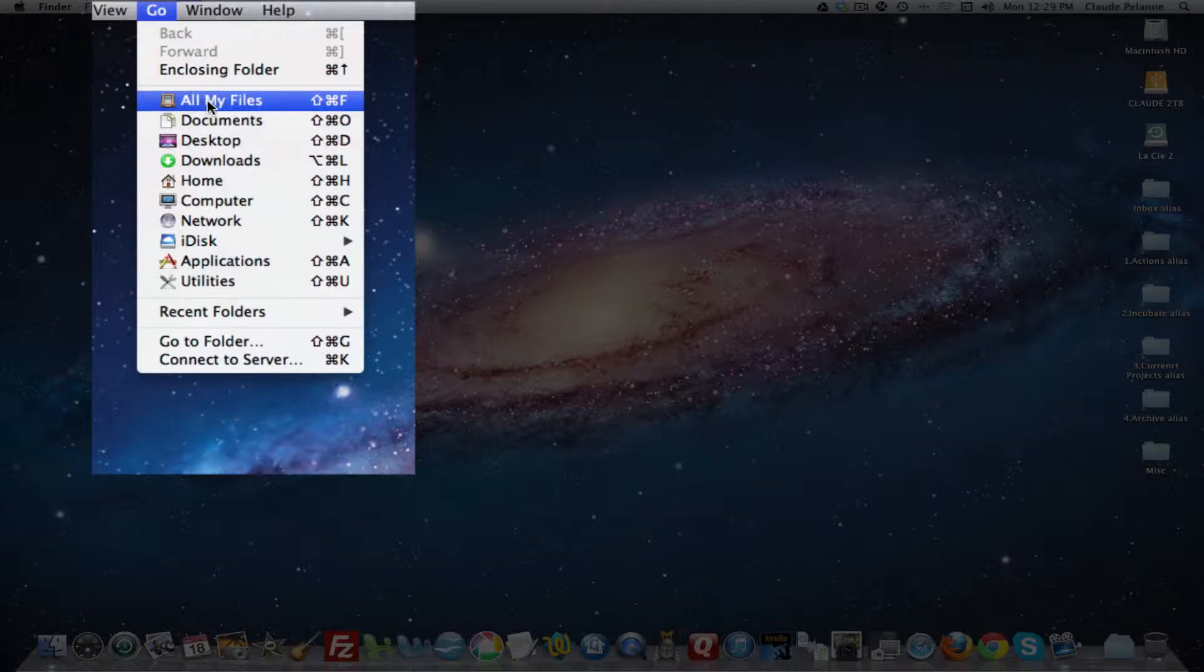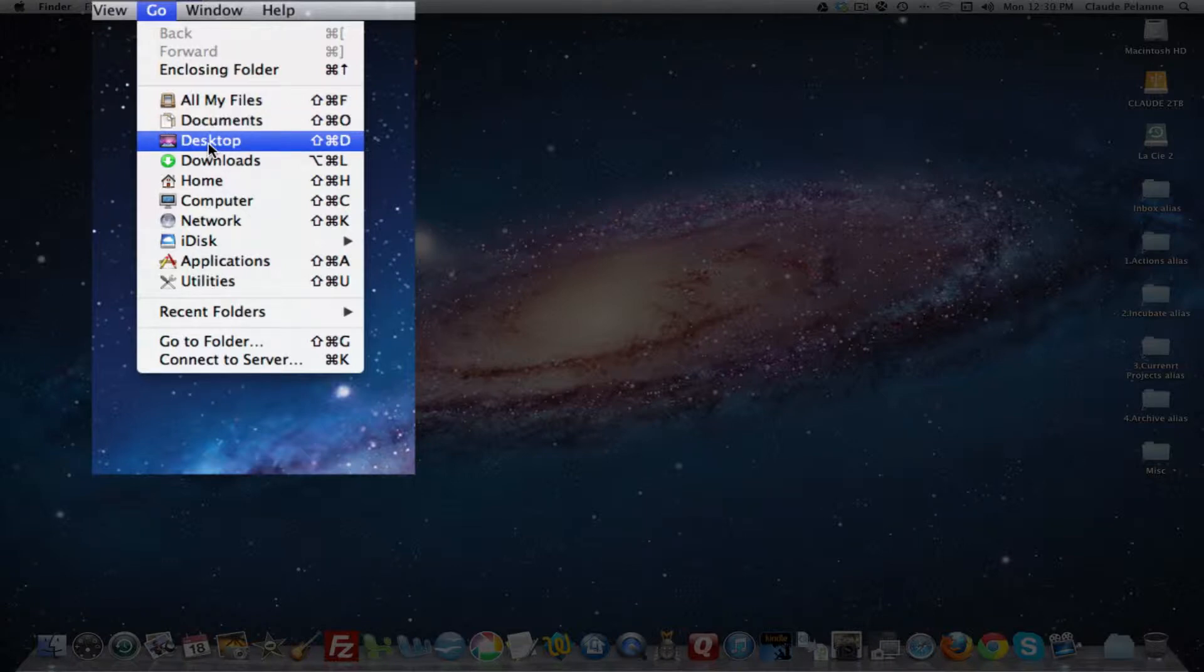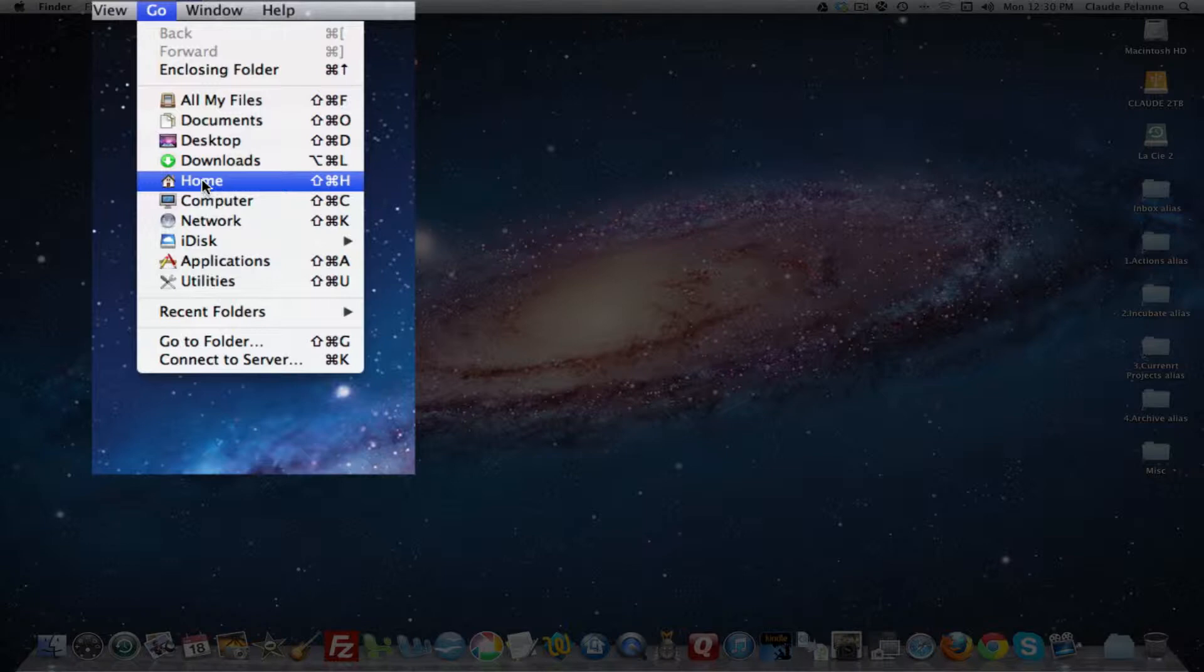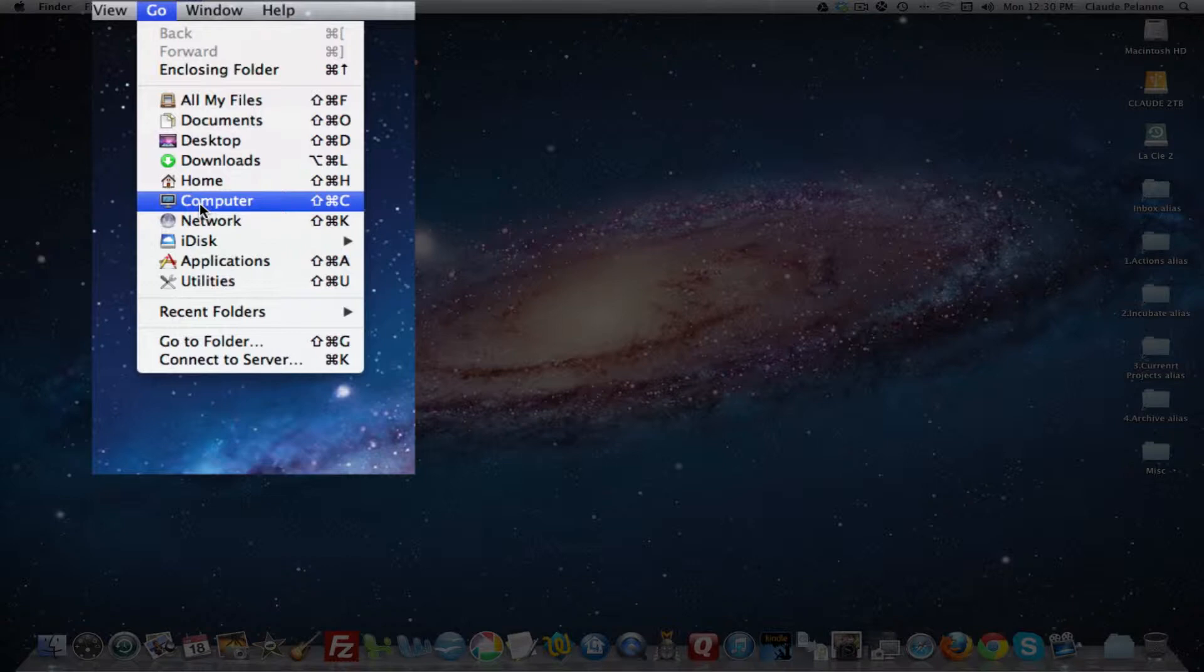All my files, in this case in the Finder, the document folder. If I'm looking for certain documents and I know they're in the document folder, I'll go there. Desktop, Downloads, Home. This is your user, your main user account. Computer, this allows you to isolate obviously what's connected to your computer.